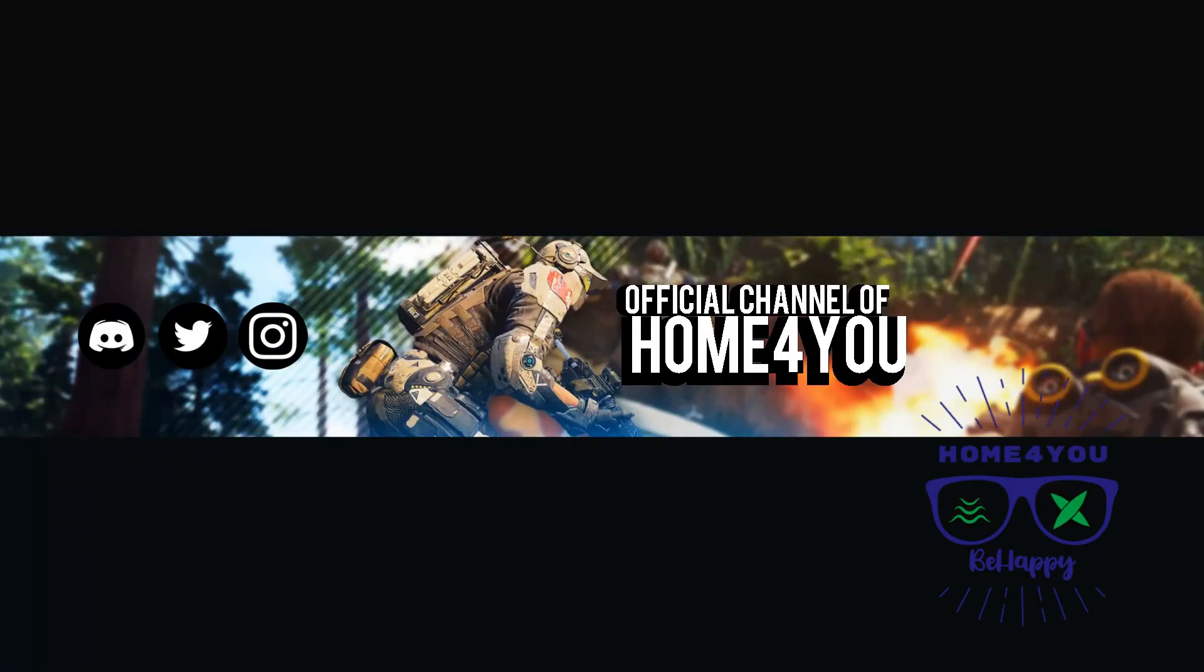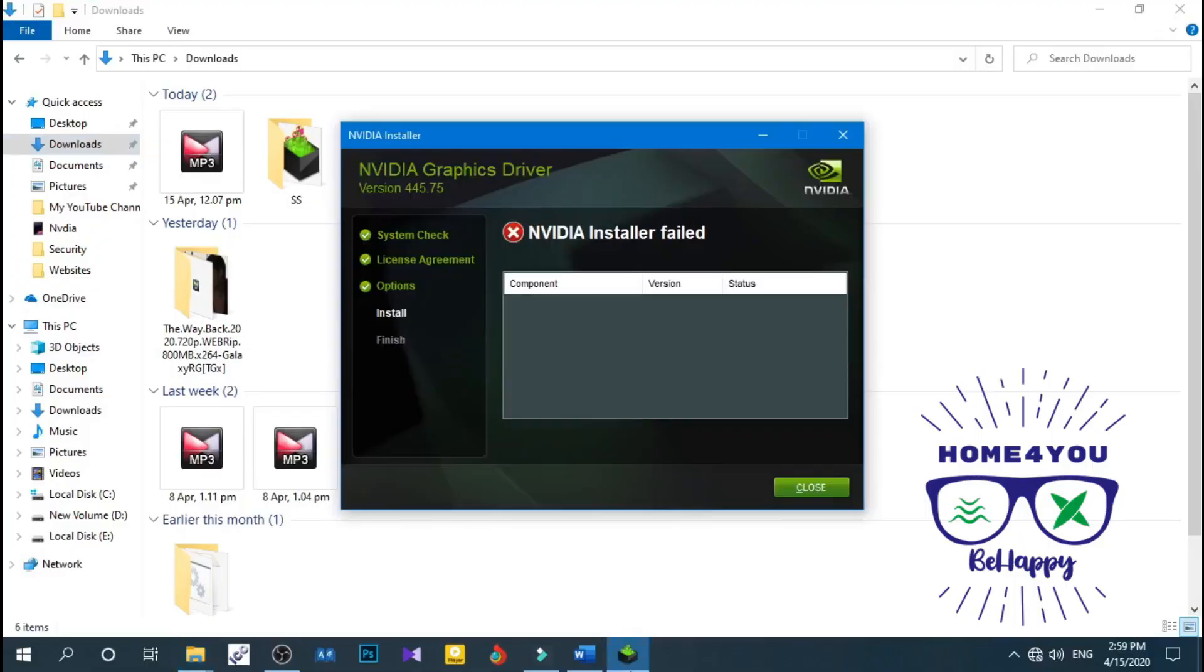Hello guys, welcome to my YouTube channel All For You. Thank you for watching this video. This video mainly focuses on resolving NVIDIA driver error. You are seeing on your screen right now this error common to most people.